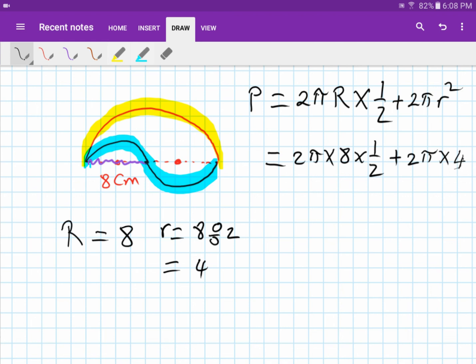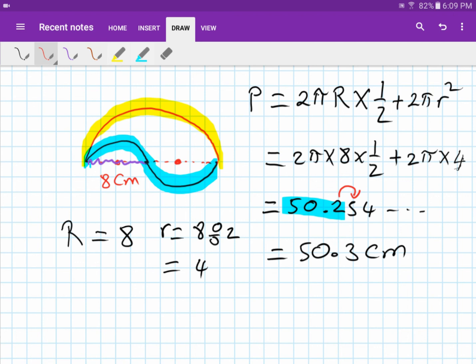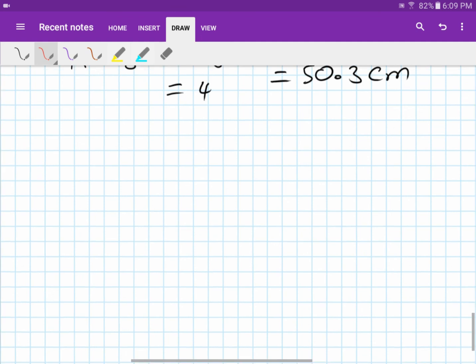Typing into the calculator gives 50.265... Rounding to one decimal place: the digit after 2 is 5, so round up. The answer is 50.3 centimeters.